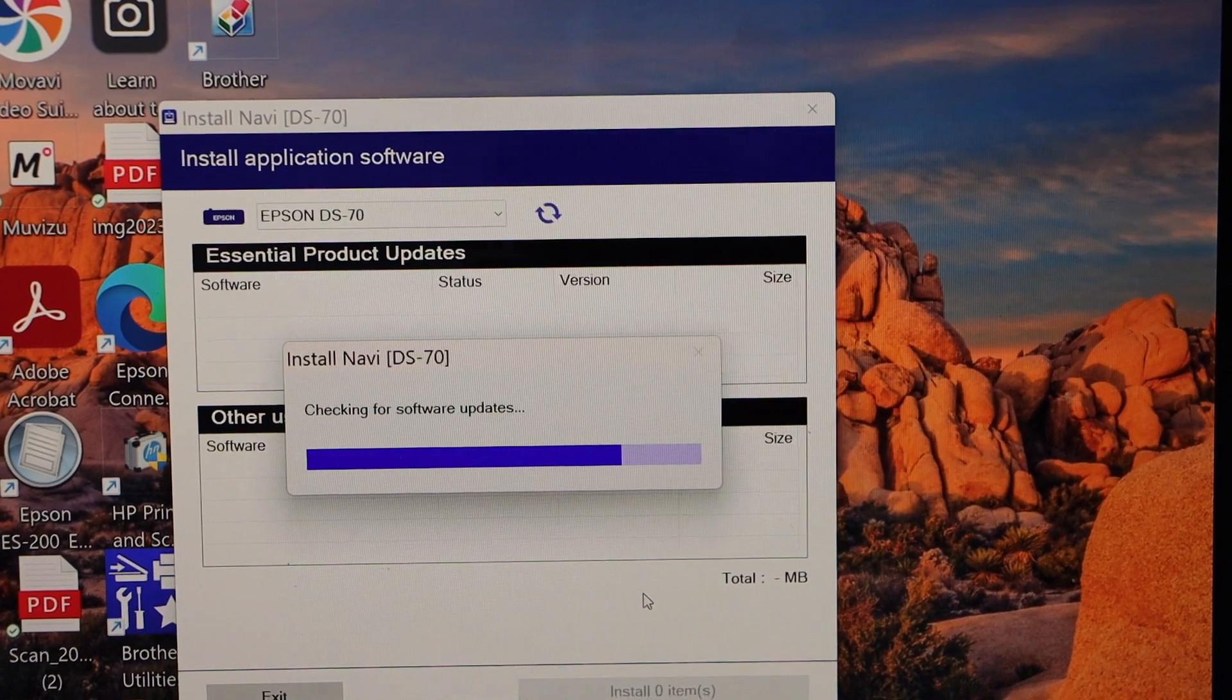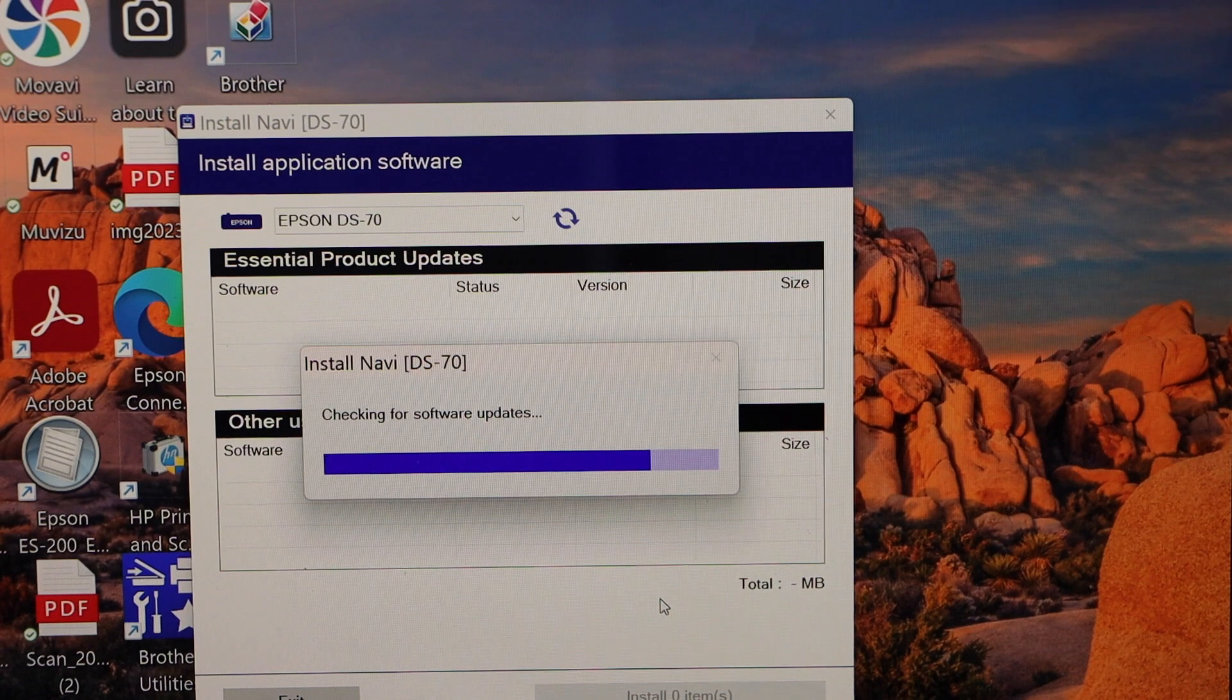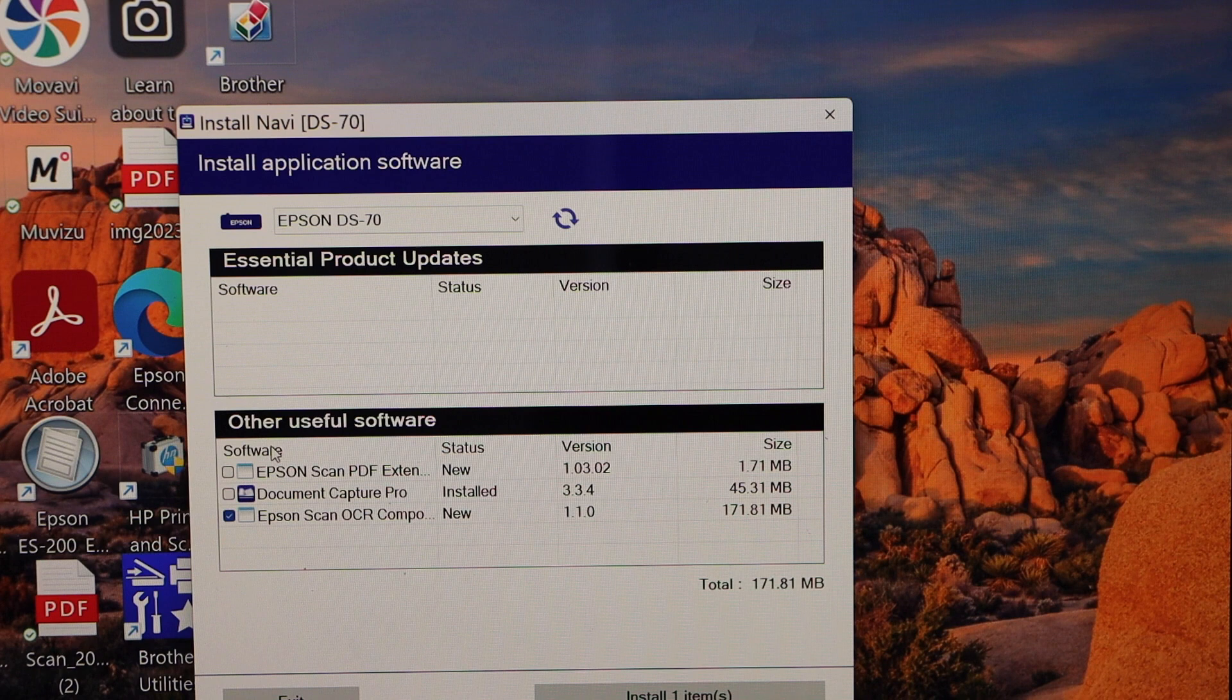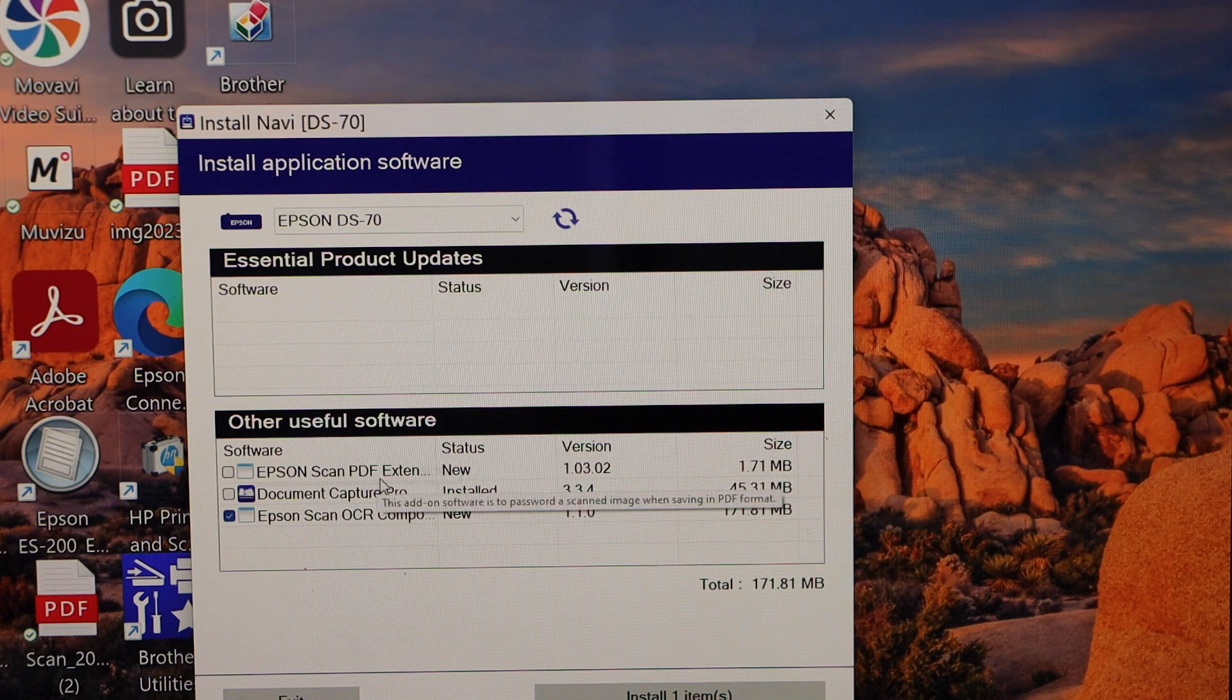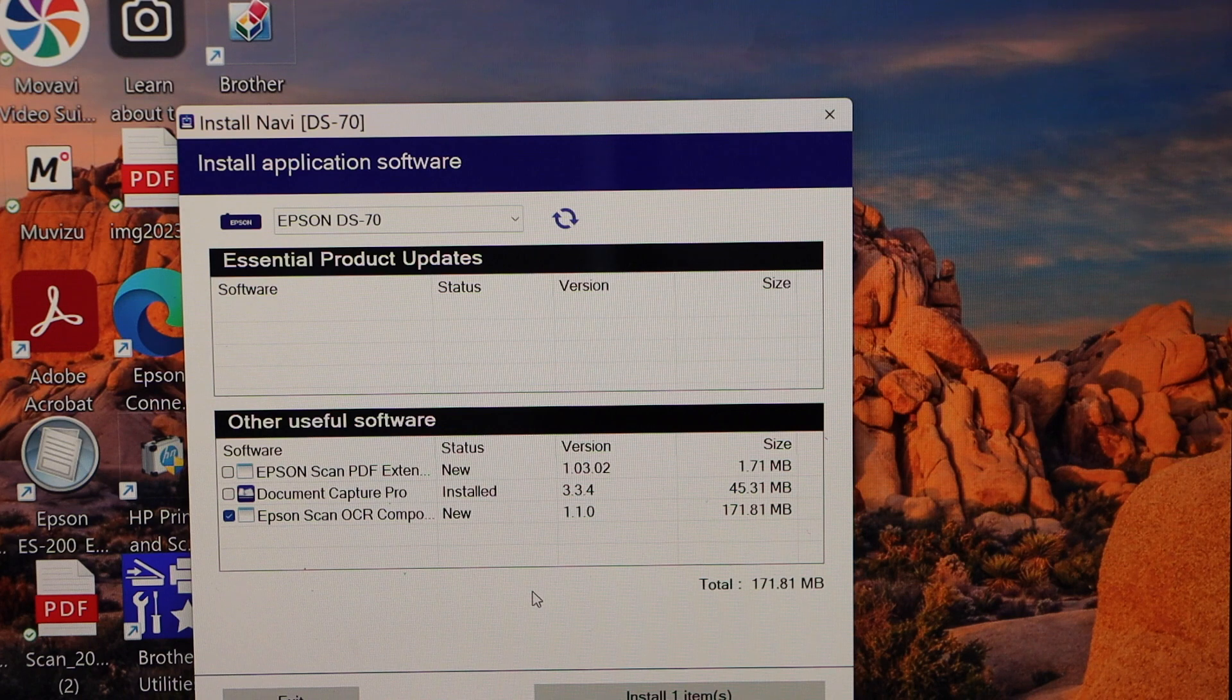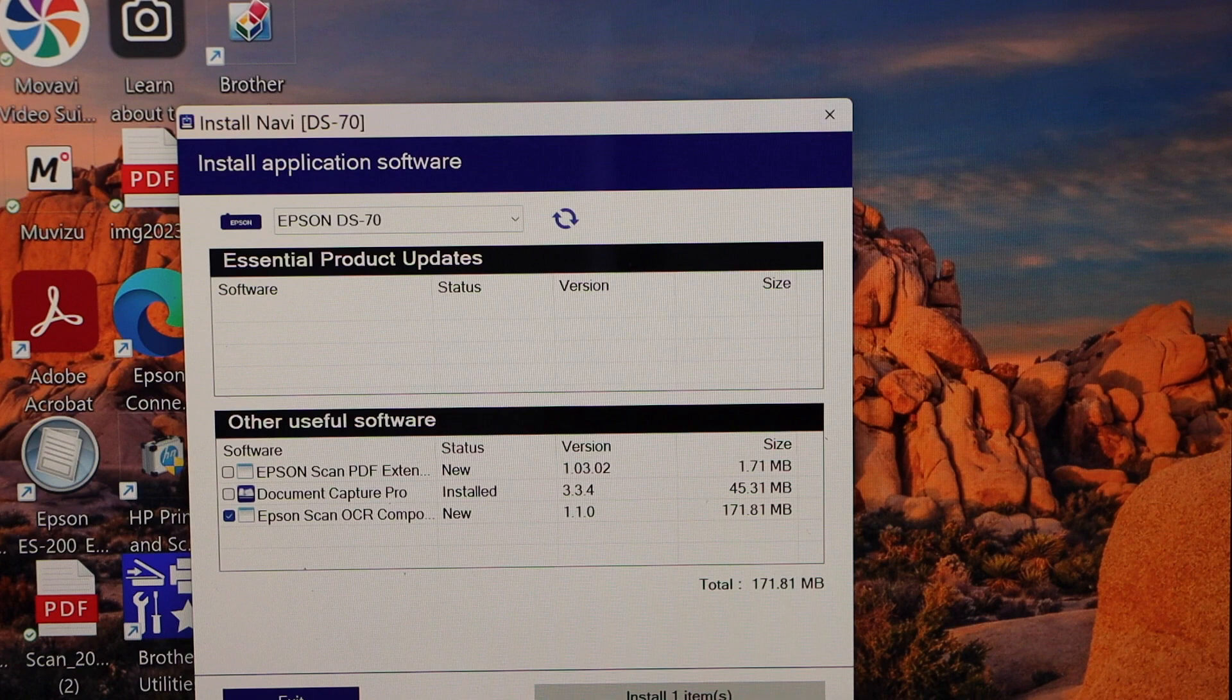It's also checking for the update. Make sure you have the updated software. You can also see there are other useful software if you want you can use them. For example Epson scan PDF extension, Document Capture Pro, Epson scan OCR. There are lots of applications you can download. I am just going to skip it. So exit.